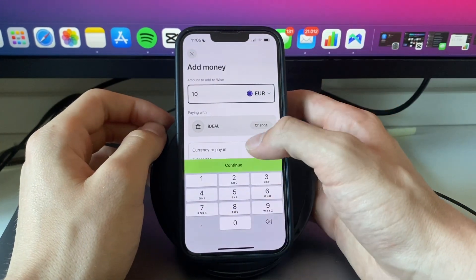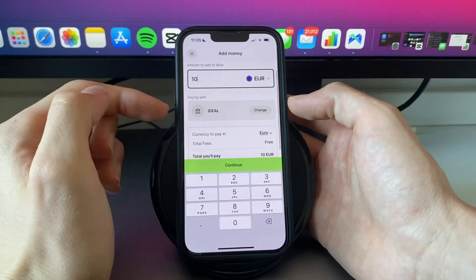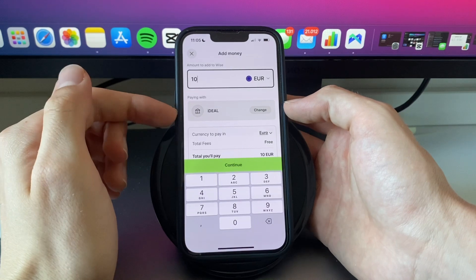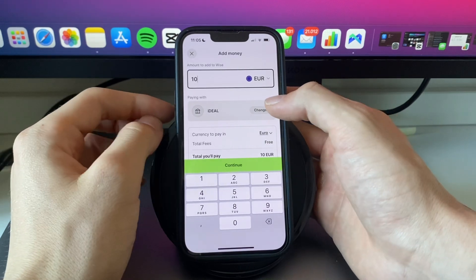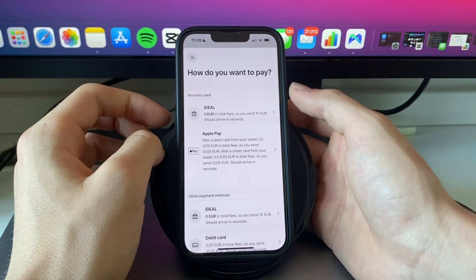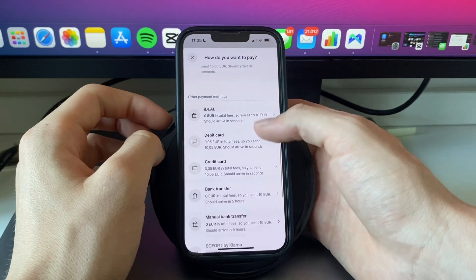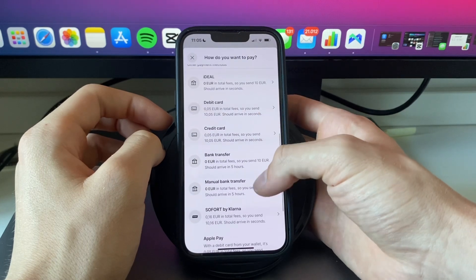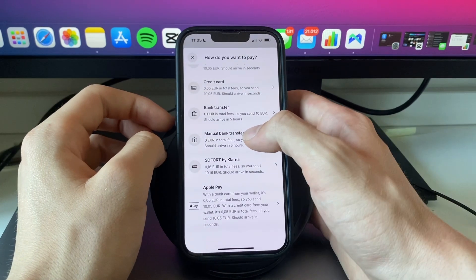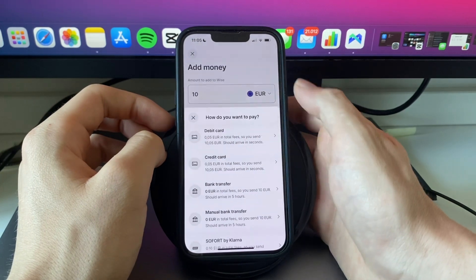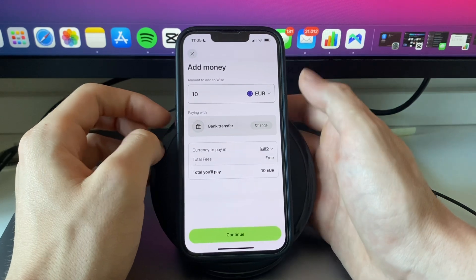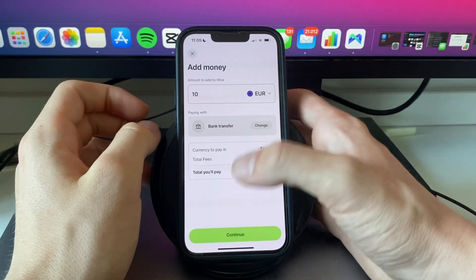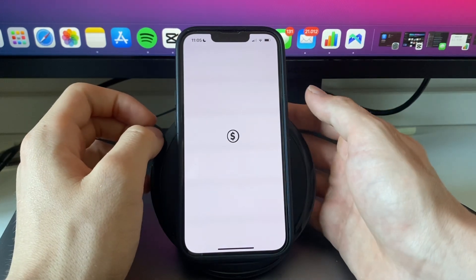Now for example I will select 10 euros and where it says paying with right here. For me right now it's set to ideal. So I'm going to click change and make sure that it is set to a bank transfer or a manual bank transfer. Now in this case I will pick a bank transfer. And now you will see that there are no fees and now just going to click continue.